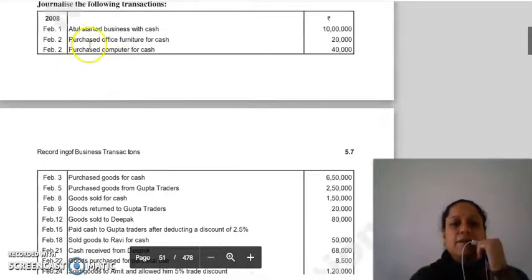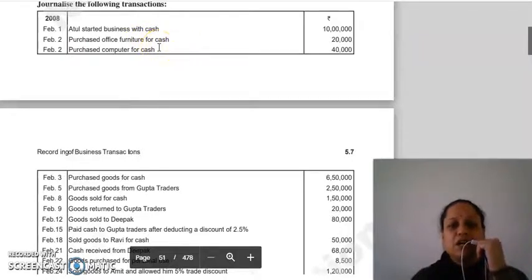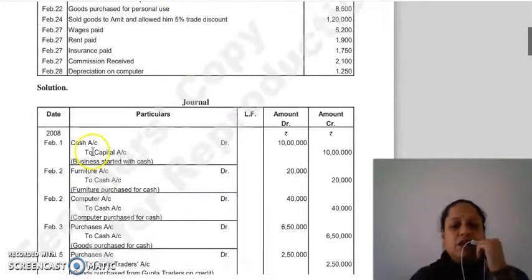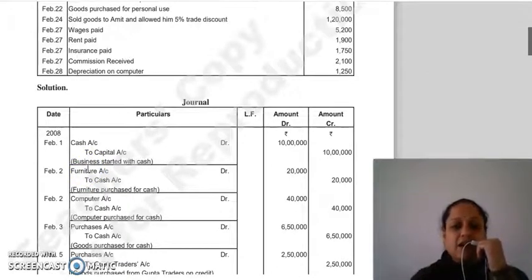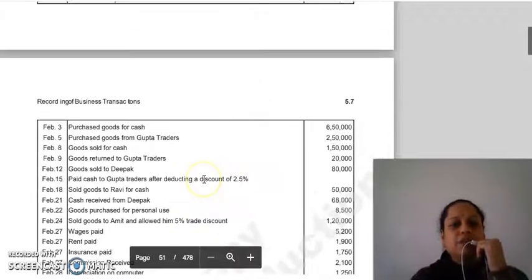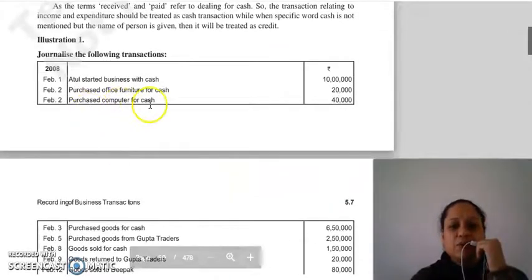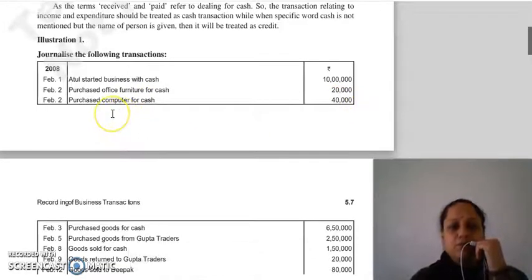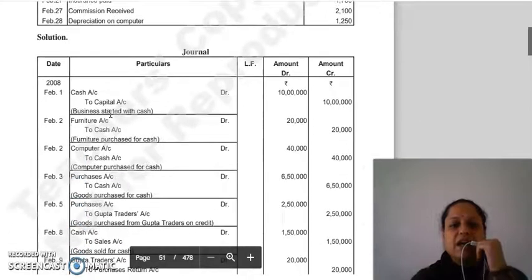Transaction 2: purchased office furniture for cash 20,000۔ Furniture asset ہے جو آ رہی ہے، cash جا رہا ہے — debit what comes in, credit what goes out۔ Entry: Furniture account Dr. to Cash account 20,000۔ Transaction 3: purchased computer for cash 40,000۔ Computer بھی asset ہے۔ Entry: Computer account Dr. to Cash account 40,000۔